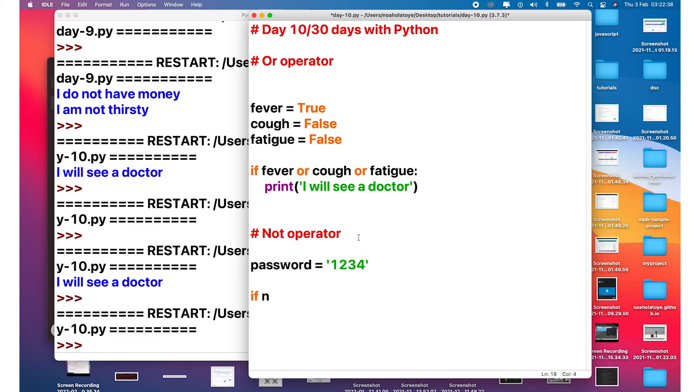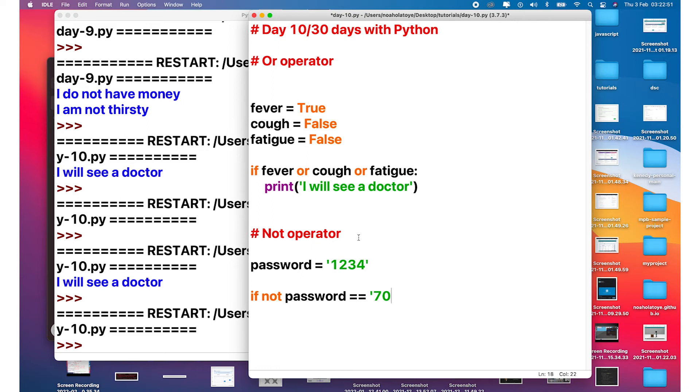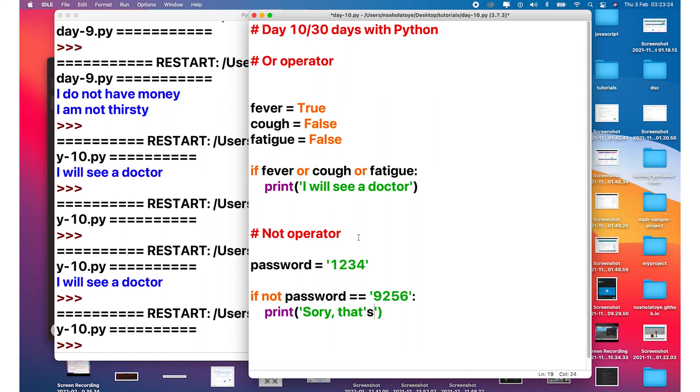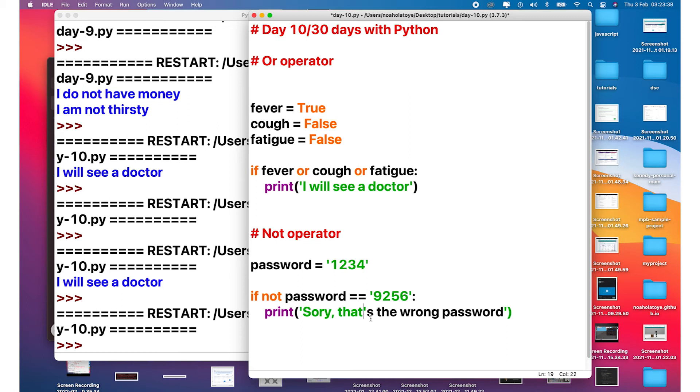So if it is not, we want to print a message that the password is incorrect. We're just going to say if not password equals to 9256. If the password is not equal to that, of course we want to print something to the user. We're just going to say sorry, that's the wrong password. Remember I said either I use double quotes here or I use the escape character. This works. Now pretty much let's run our code and see what we have.